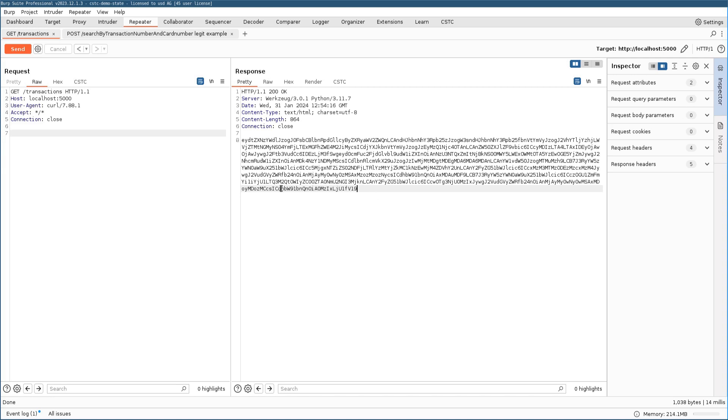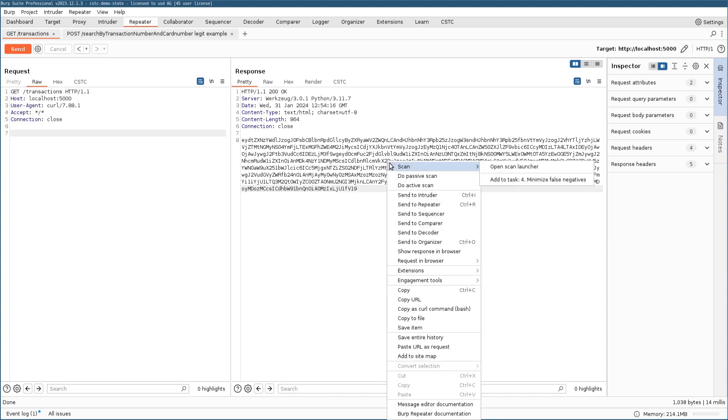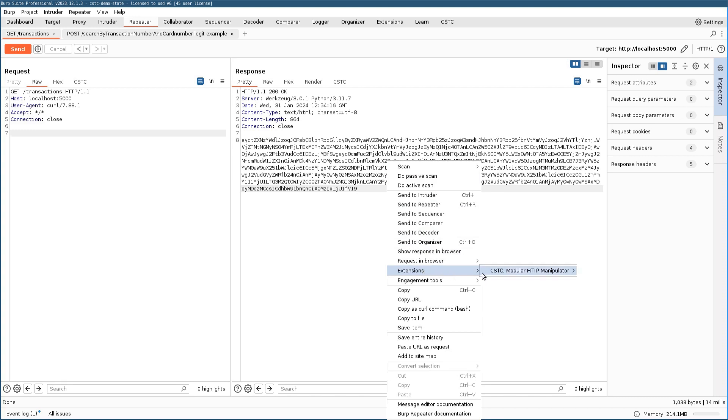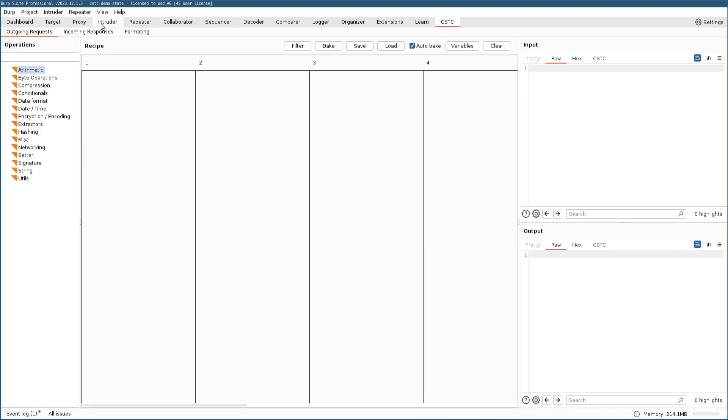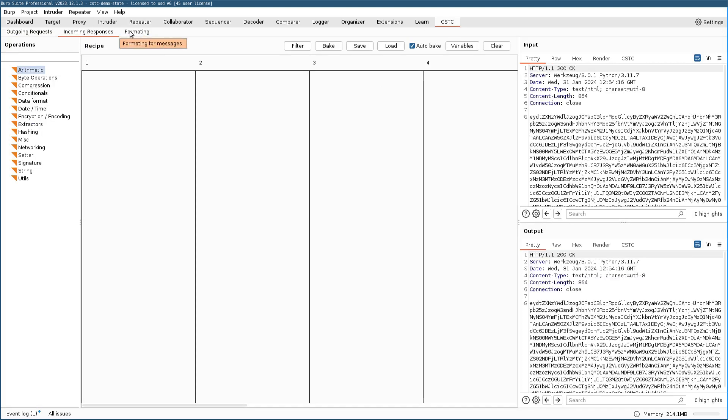For manual testing or verification, this kind of encoding is quite tedious because we always had to manually decode this into a readable format to be working with. This is the first use case where the CSTC can become quite handy and we can automate the task of decoding all the incoming responses. To get started, we send this request to the incoming responses panel of the CSTC and can get started with building our recipe. For this case, we right-click, open the context menu, choose extensions, CSTC, and then send to CSTC and choose the option that sends it to the incoming panel. After we have done that, we can move over to the incoming panel. And as we can see here, the input field now got populated with our HTTP response we saw in the repeater just a few seconds ago.